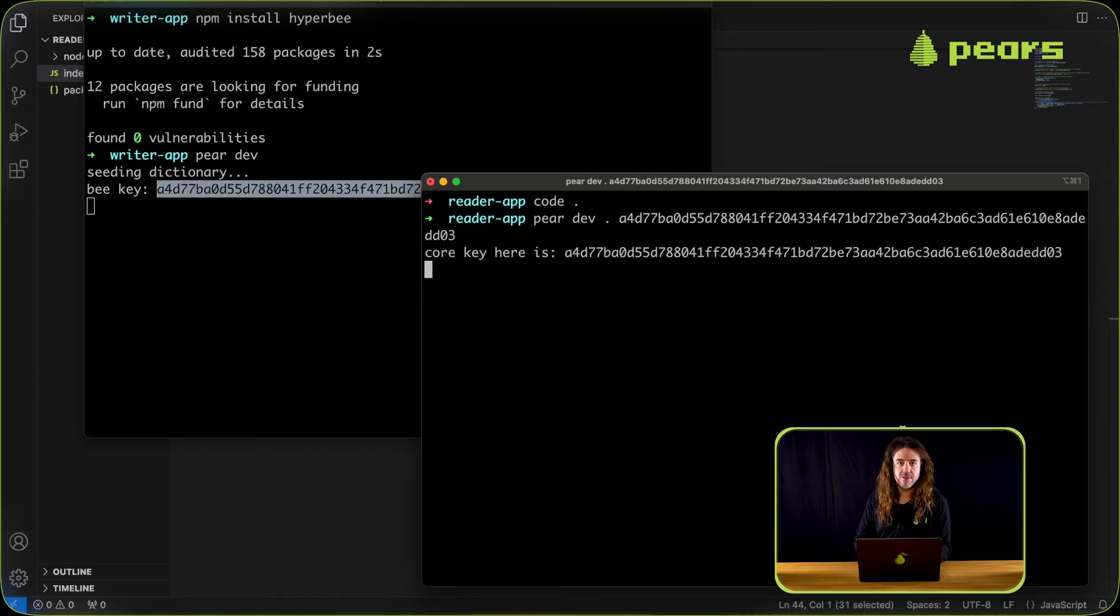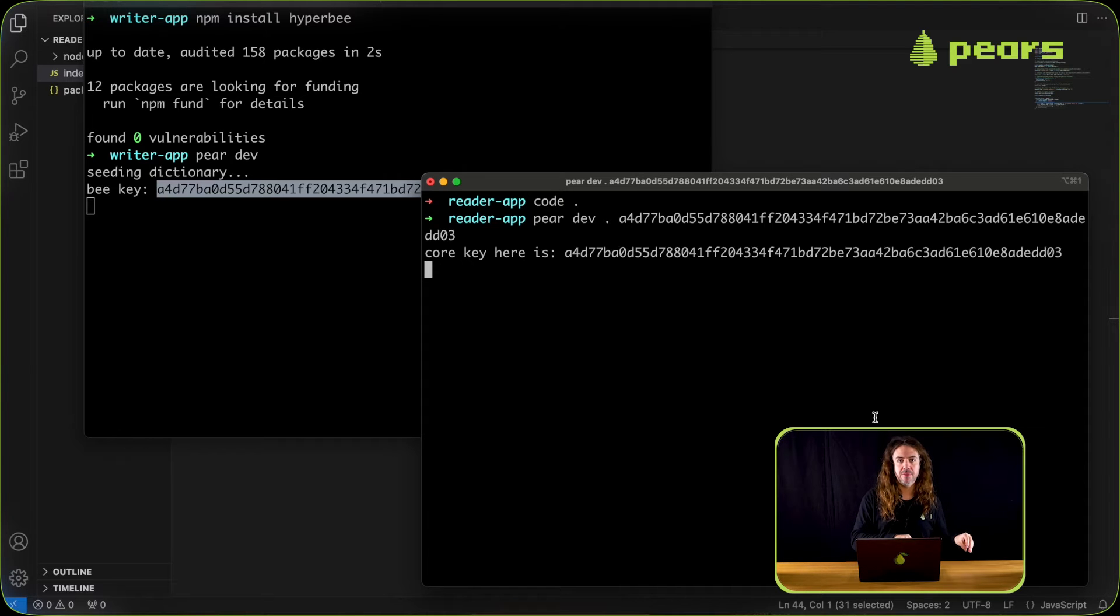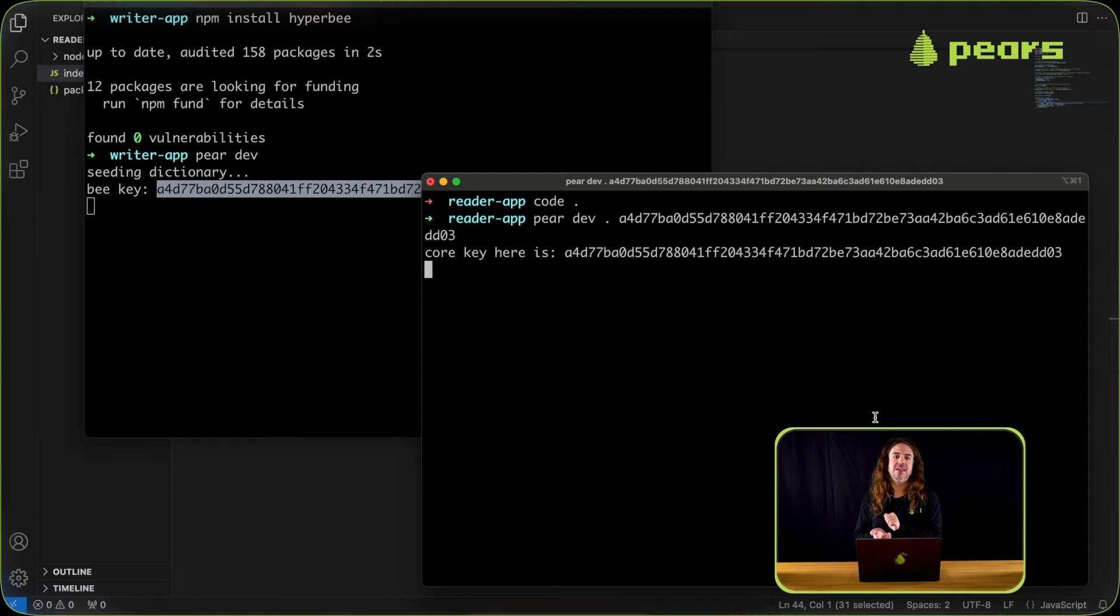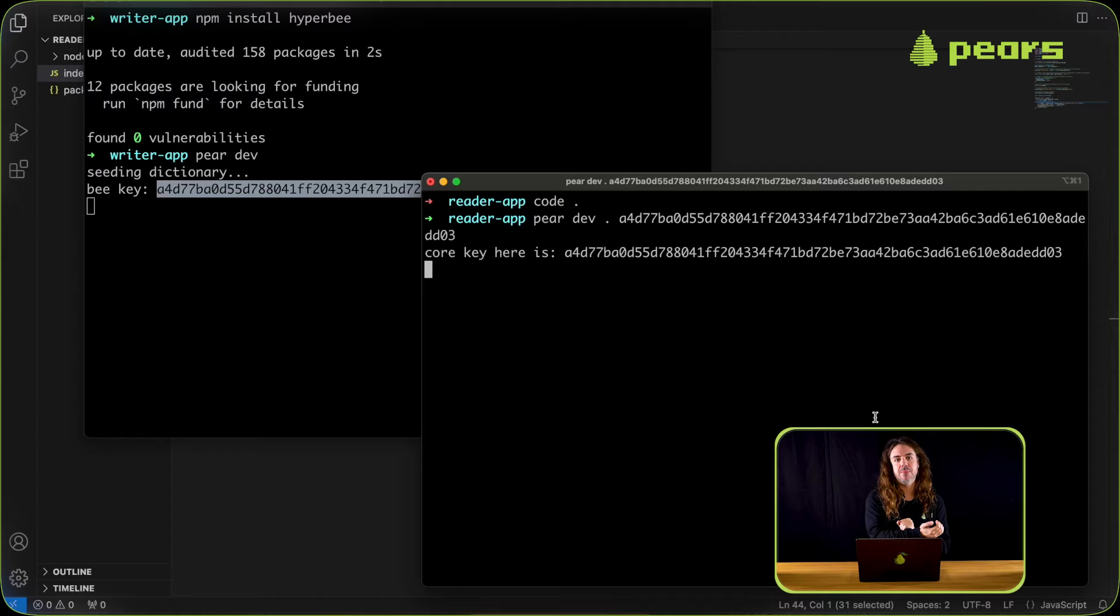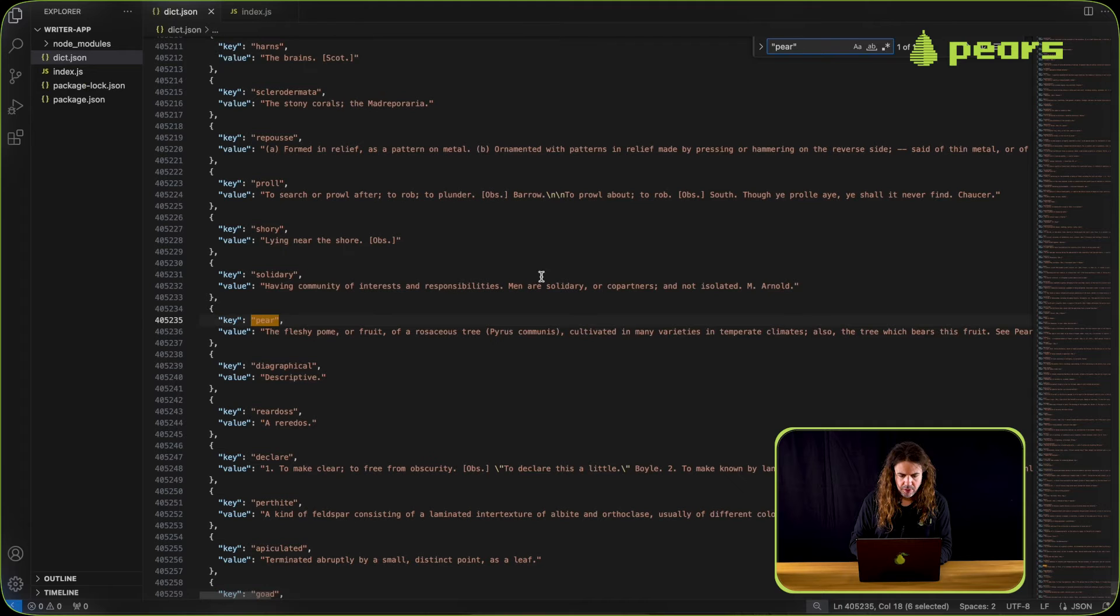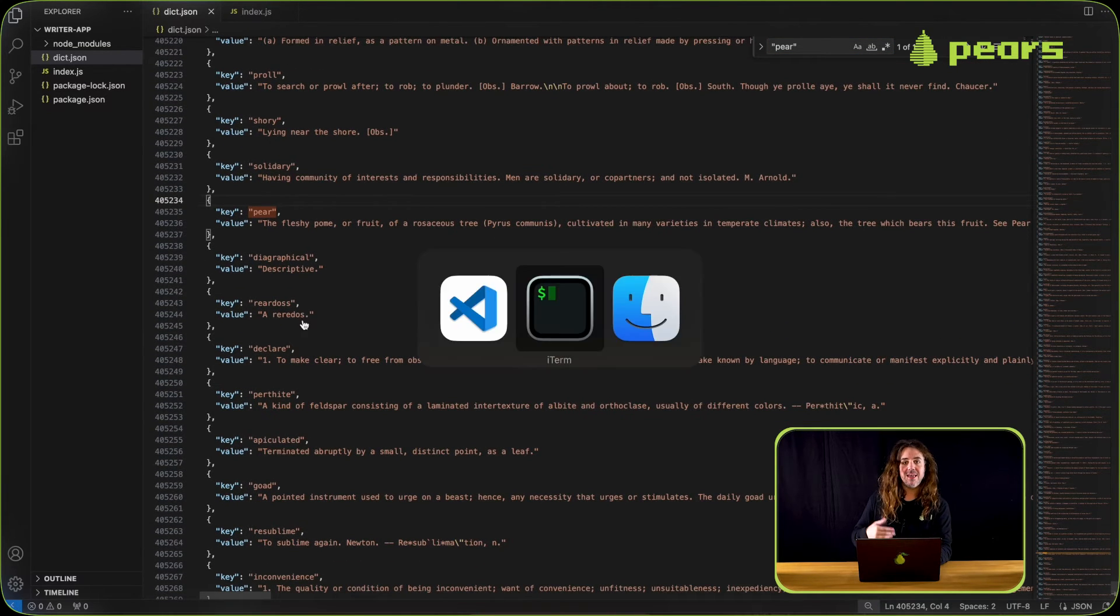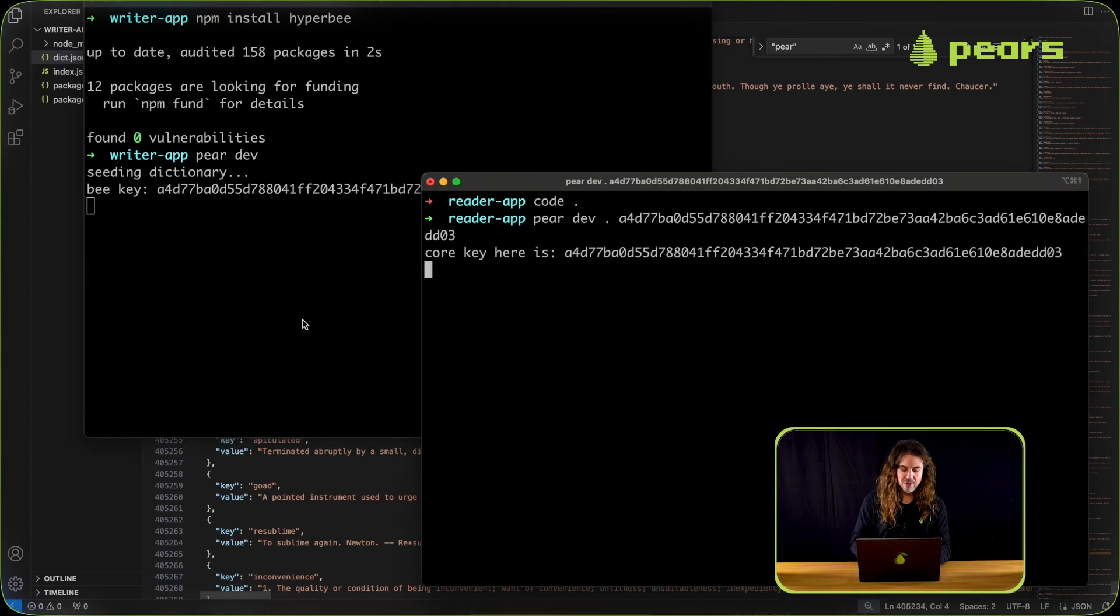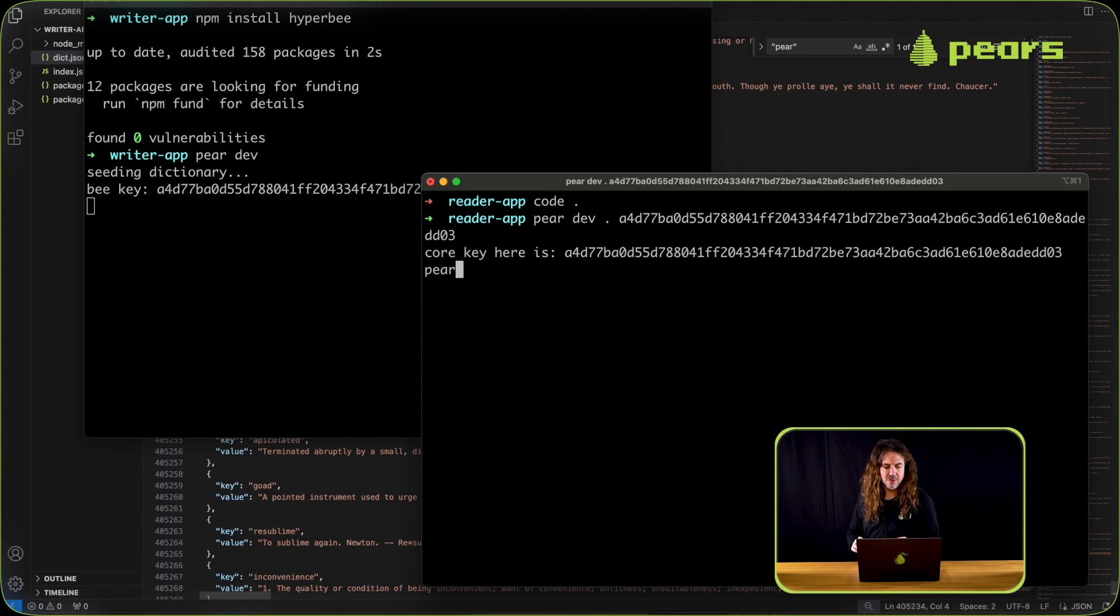In the previous episodes we were writing to the stdin of the writer app. In this one we're writing to the stdin of the reader app, and the reader app is taking that key, is expecting a key, and it's going to query the hyperb of the writer app and then output the result. So we need a key to look up in the dictionary. Let's choose one. We're going to type in a key that's in the dictionary and see if it gives us back the result. One of the keys in the dictionary happens to be pear, so let's see if that gives us a result.